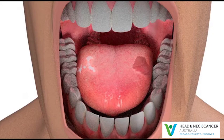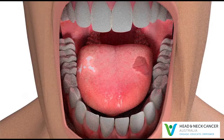These symptoms may not be due to oral cancer. However, if you have any of these symptoms for more than a few weeks, talk to your doctor so that problems can be diagnosed and treated as early as possible.